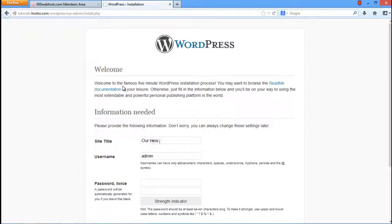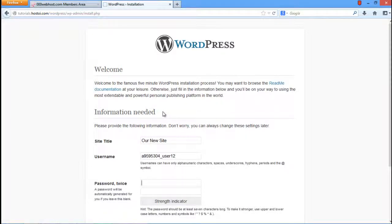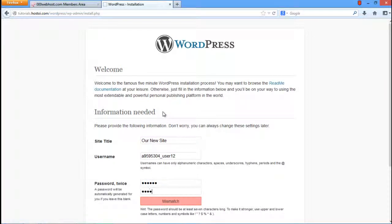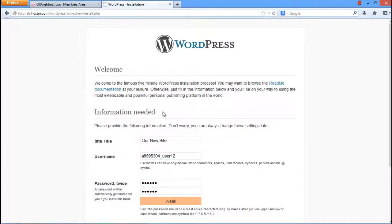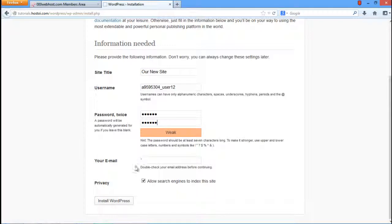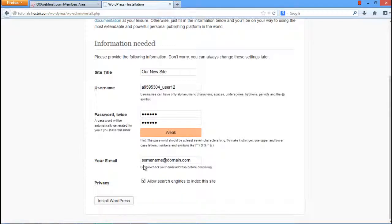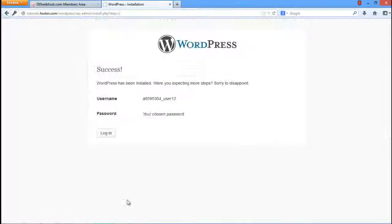In the next page, you will have to provide the title for your WordPress site. You will also set a username and password for it. Specify the same username and password which we used when configuring the database connection. In the end, specify your email address and then click on the Install WordPress button.